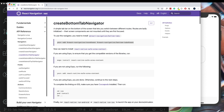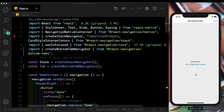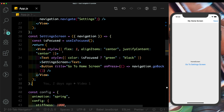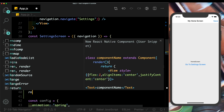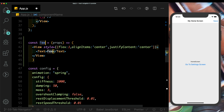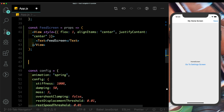As of now our app just has one stack navigator with a home screen and a settings screen. Let's create one more screen called the feed screen, then move the settings screen to our tab navigator as well. I'll create a functional component called FeedScreen, and then create our HomeTabNavigator.